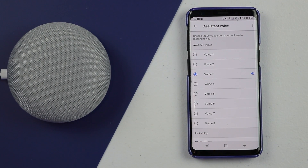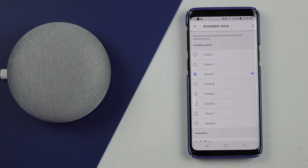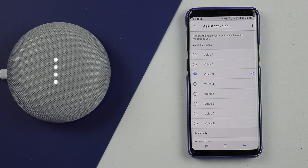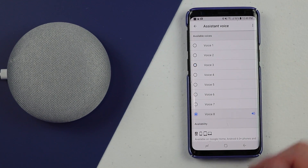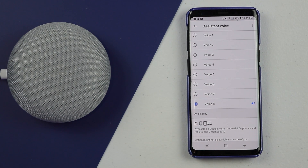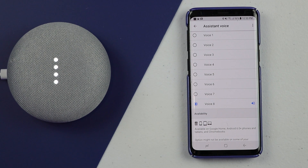If you want to choose a different voice, all you need to do is select one. Once you select it, it just takes a second and it will update over on the Google Home. "Hey Google, how are you?" "I'm doing great, thanks for asking — what can I help you with?" So there we can see that the voice updated over there. This will update all of the Google Homes with the Google Assistant voice that you choose.